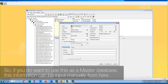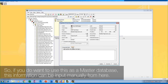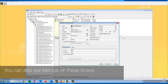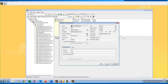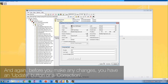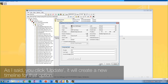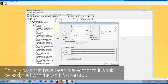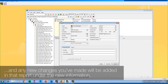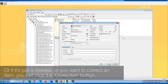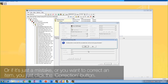If you want to use this as a master database, this information can be input manually. You can also put memos on these boxes. Before making any changes, you have an update button or a correction button. Clicking 'Update' will create a new timeline for that option, so calls made prior to the change are assigned with old information and new changes appear under new information. Or if it's a mistake or you want to correct an item, just click the correction button.